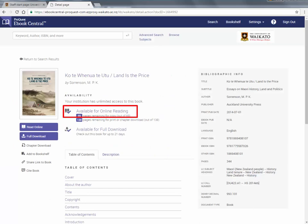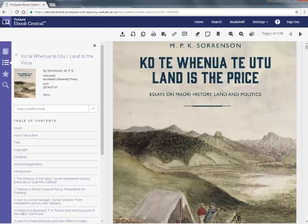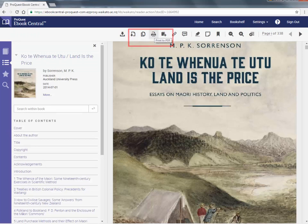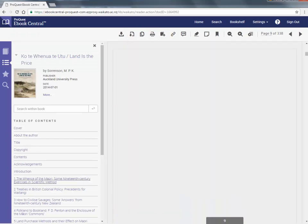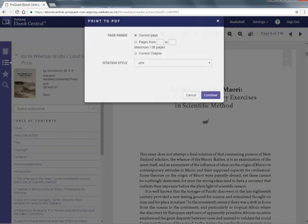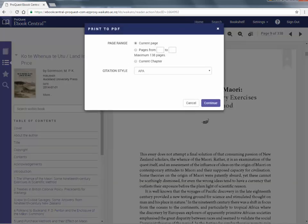Click on the Available for online reading link. Chapter download and print to PDF give you the same options for saving a chapter or section of the eBook in a PDF format. A prompt to sign in will come up if you haven't signed in yet. If the chapter is longer than the page limit, then you will be prompted to select a page range.